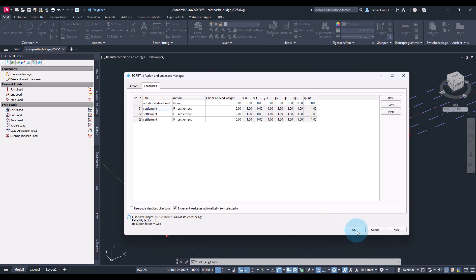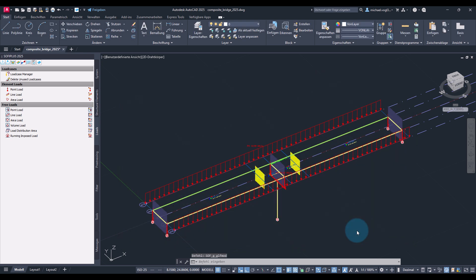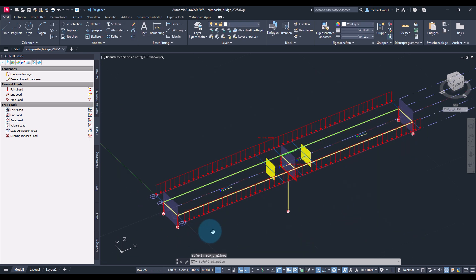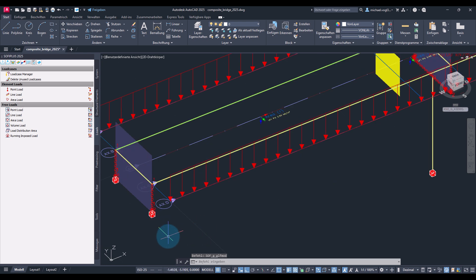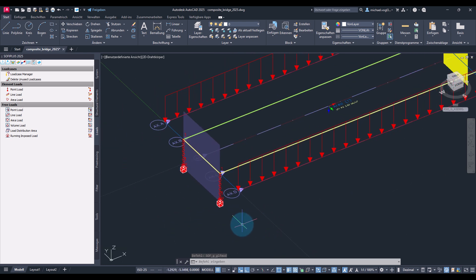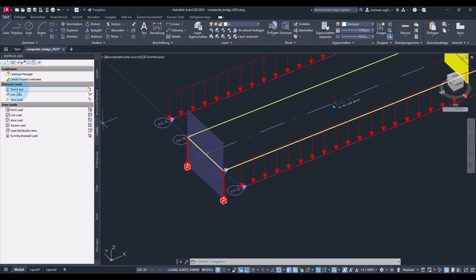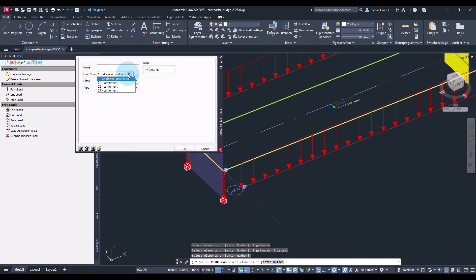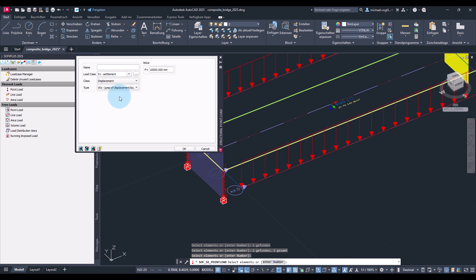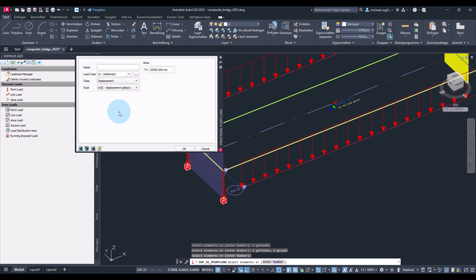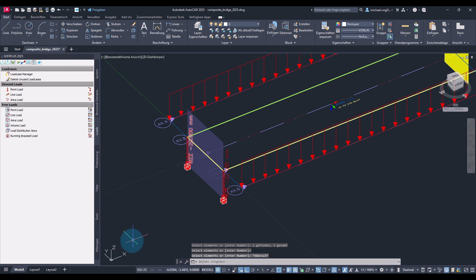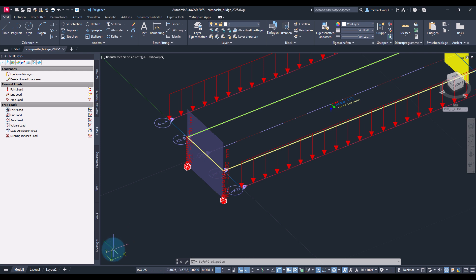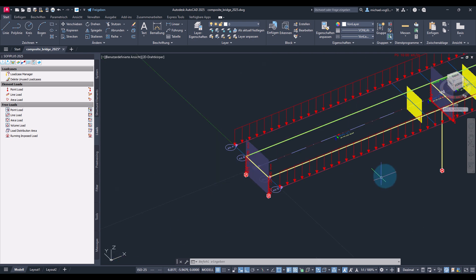Then let's create the loads. This will now be point loads. And I select the corresponding structuring points. Select the correct load case. The load type should be displacement in global set. And I choose a value of minus 20mm because as you can see our global set direction is pointing upwards.